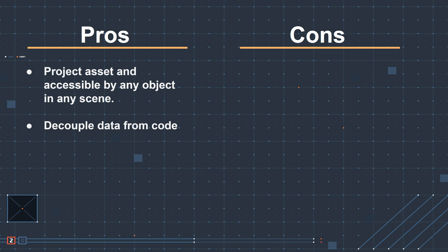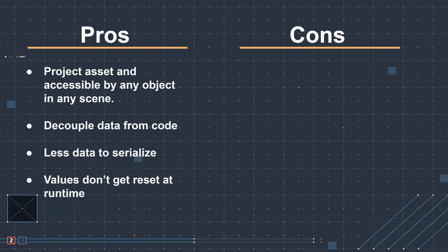Also, because of the way Unity serializes data, using scriptable objects can reduce the amount of data that needs to be serialized and can speed up the scene load times while you're working in the editor. And the last one, values don't get reset at runtime. So that means if you change the value on a scriptable object and you go out of play mode, they don't get changed.